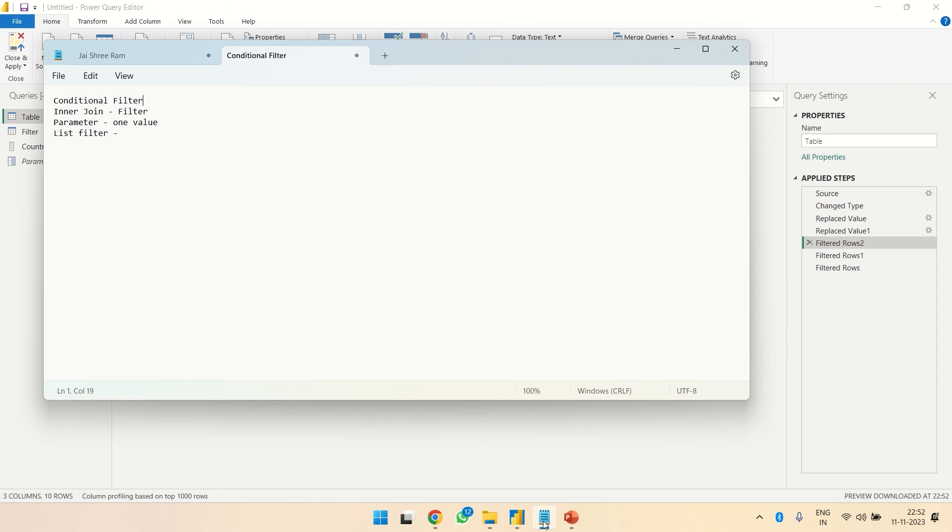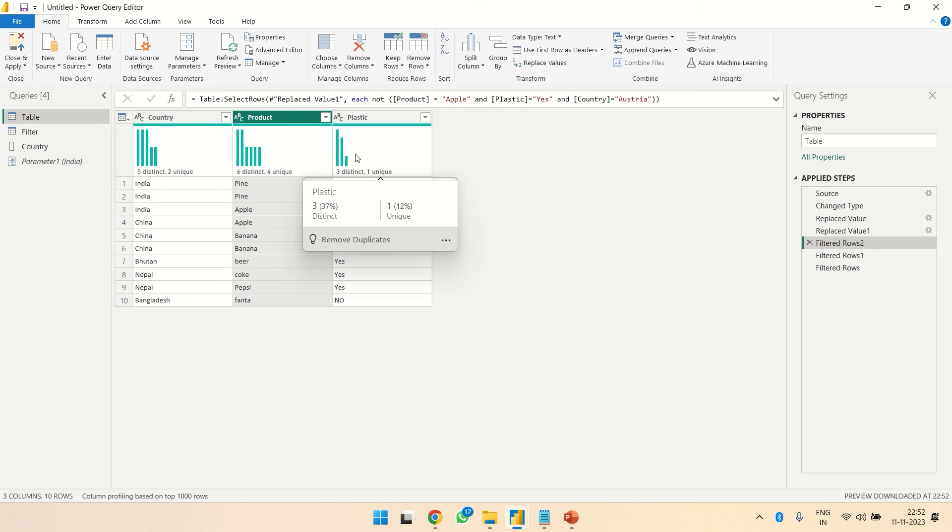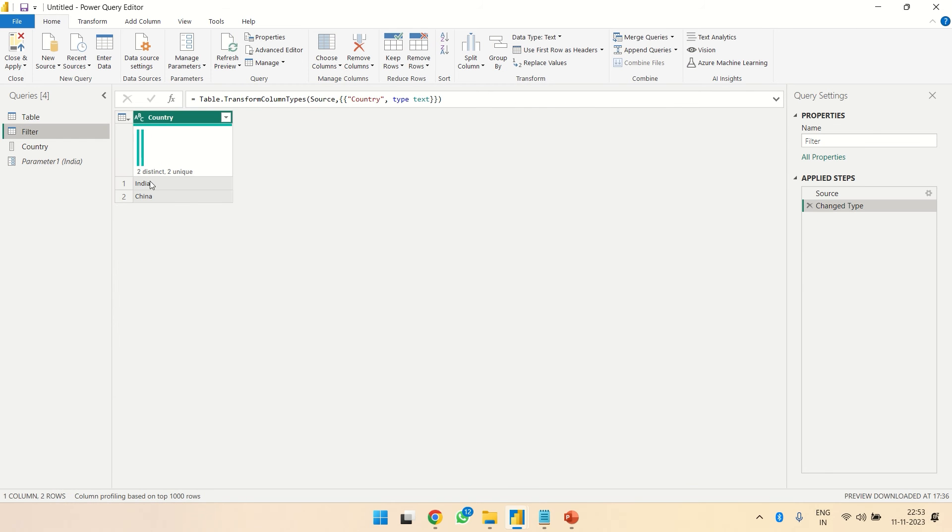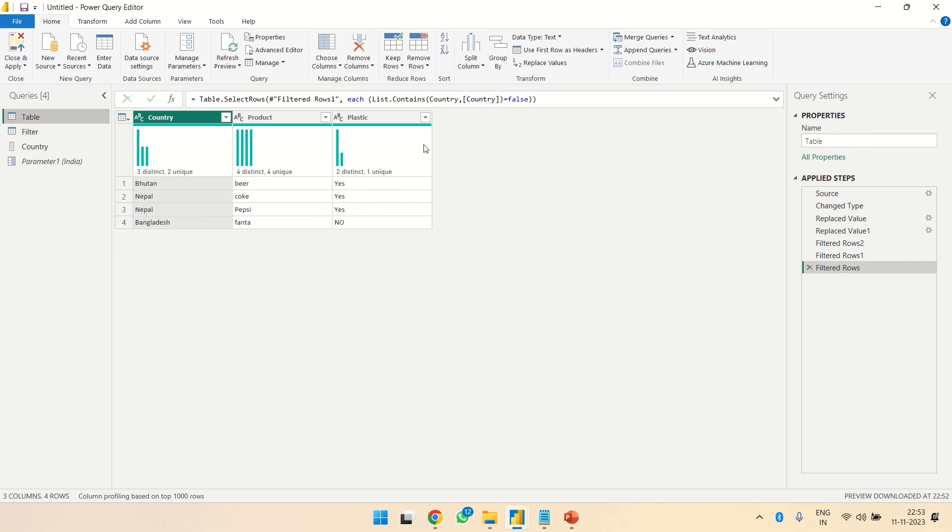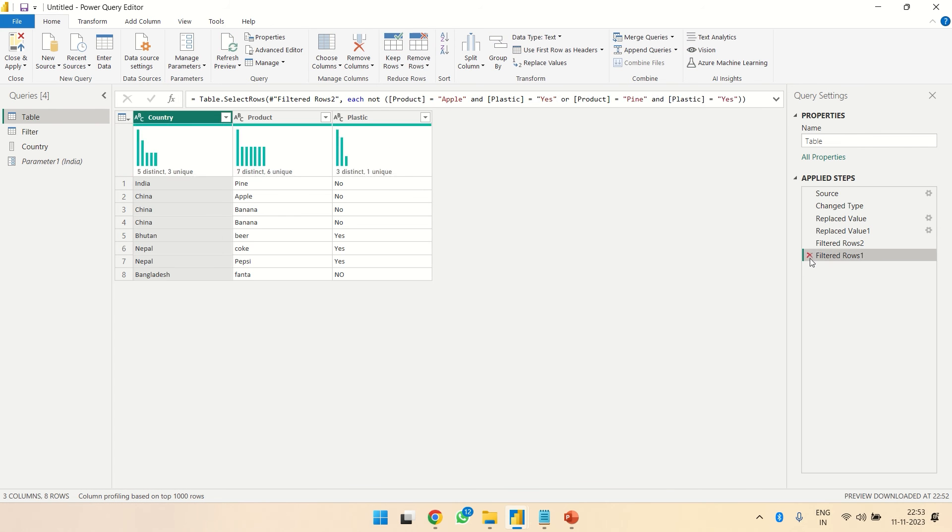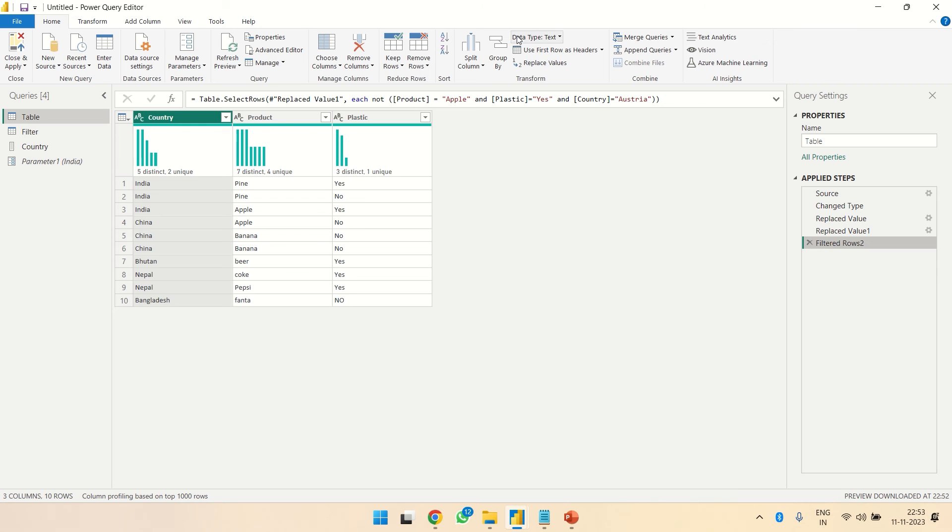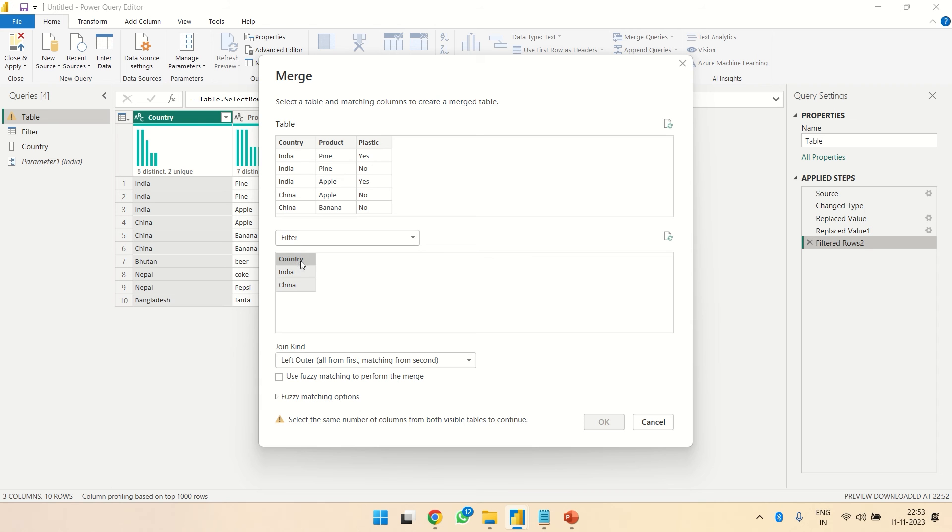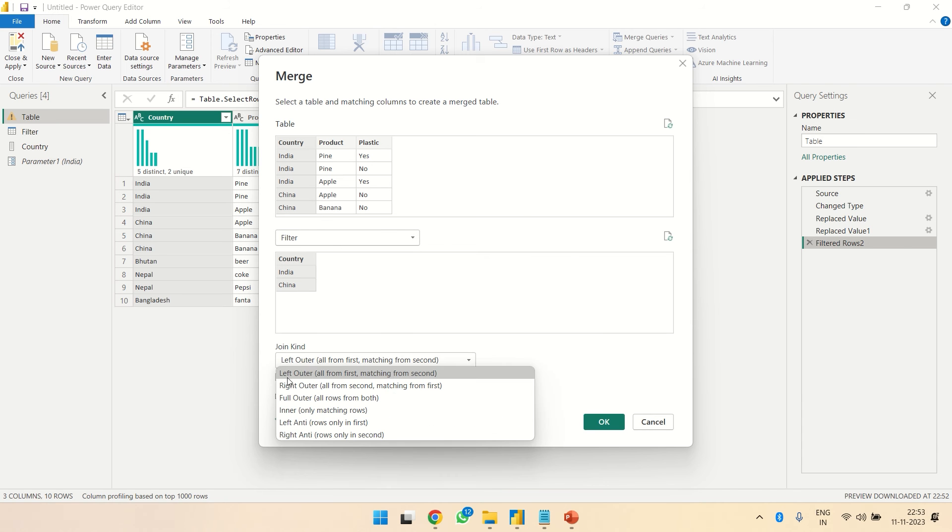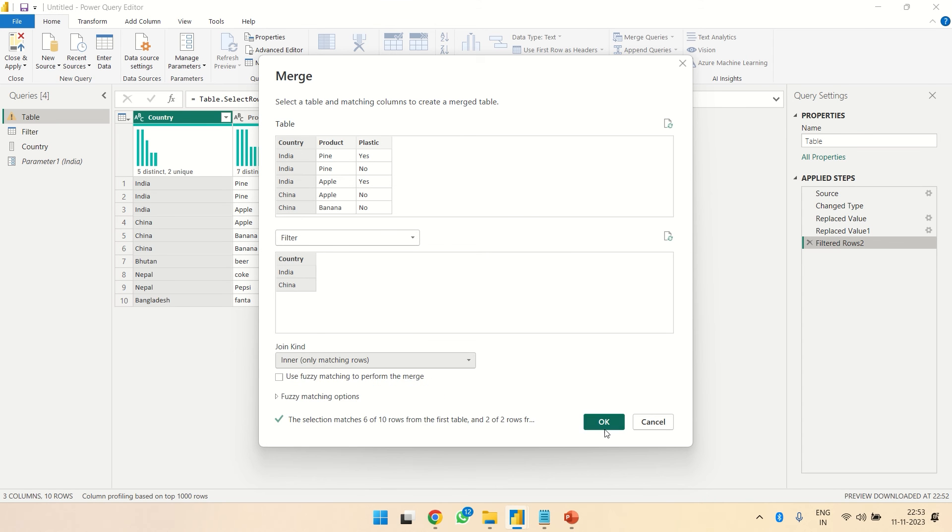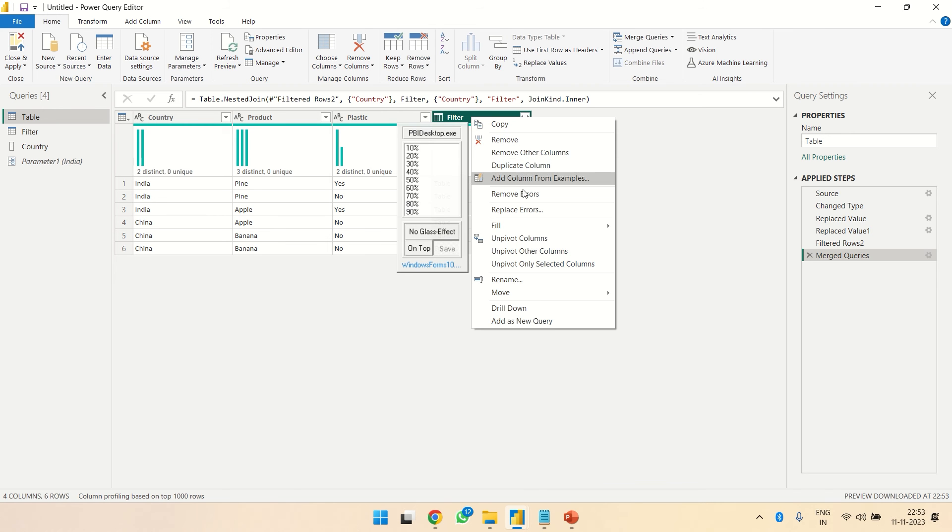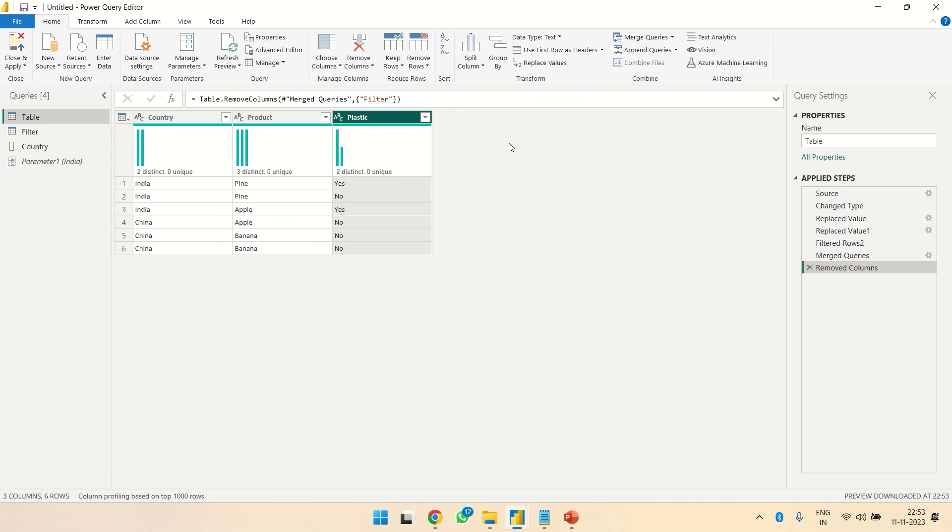Another one is we can use an inner join. Now let's say we just want to filter countries. Over here I have this one - let's say I just want these two countries. So what I can do is create an inner join on the filters table. And yes, we are done. We are just having these two countries, India and China, and the rest all gets filtered out.